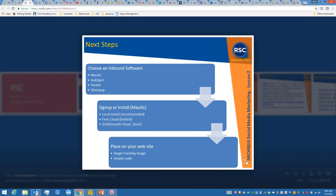So what are your next steps? You have to choose an inbound software - you either choose Mautic, HubSpot, Pardot, Silverpop, there's a whole host of others. The next thing you do is you sign up or install. And in Mautic there's three choices: you can do a local install which I recommend and I've done, or you do a free cloud which is limited but pretty powerful, or you can buy it from Mautic at $500 a month cloud offering. Then you place this pixel on your website, a single tracking image with very simple code.